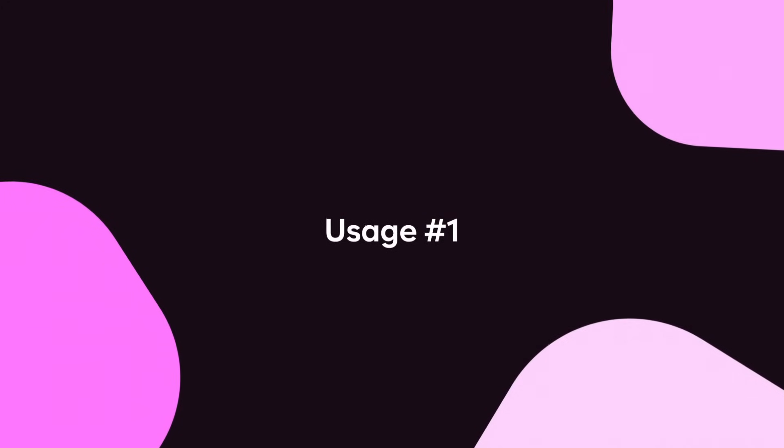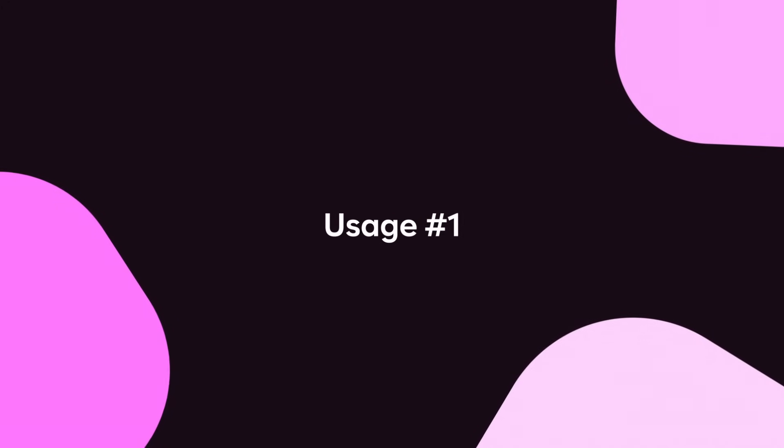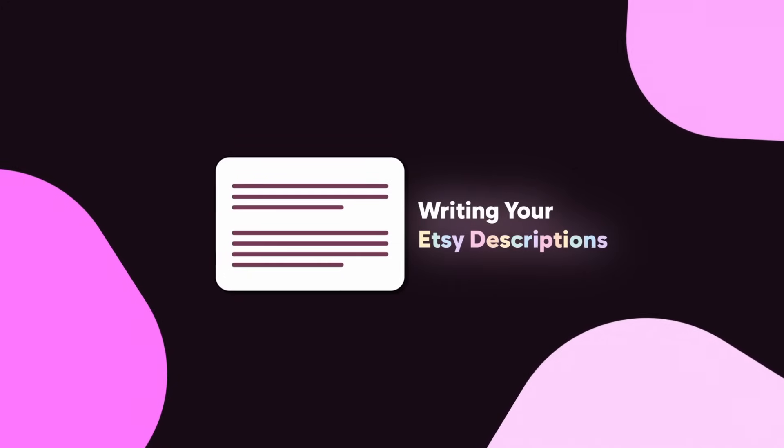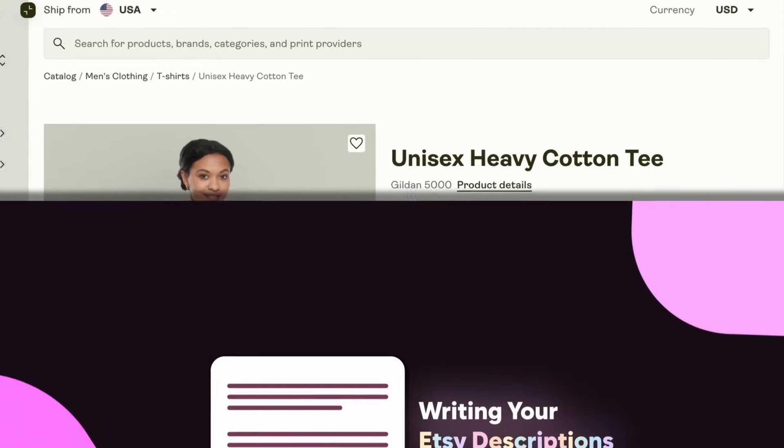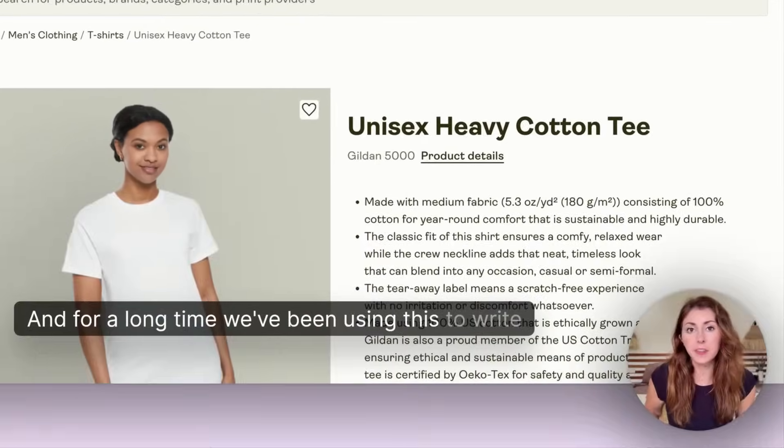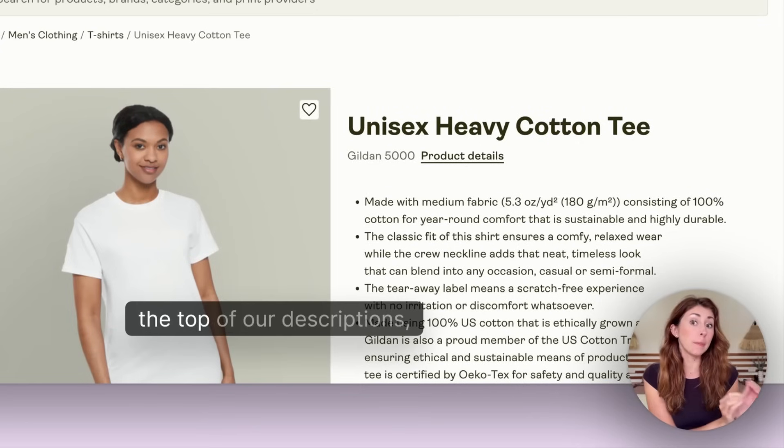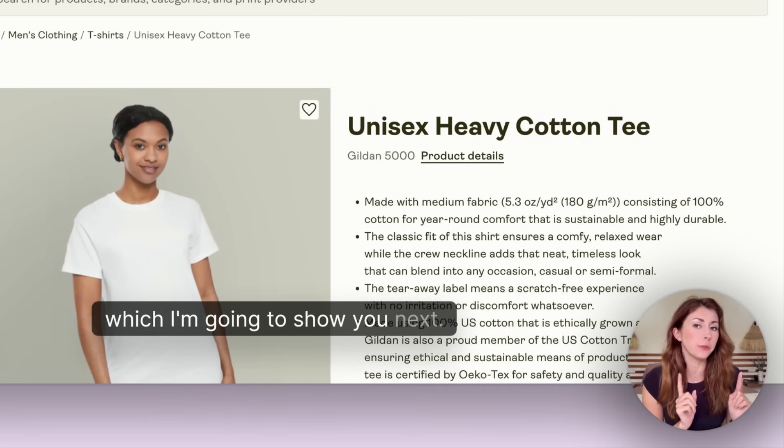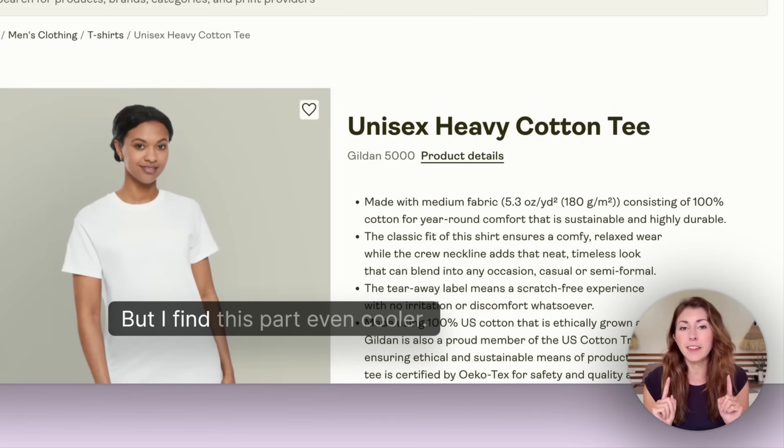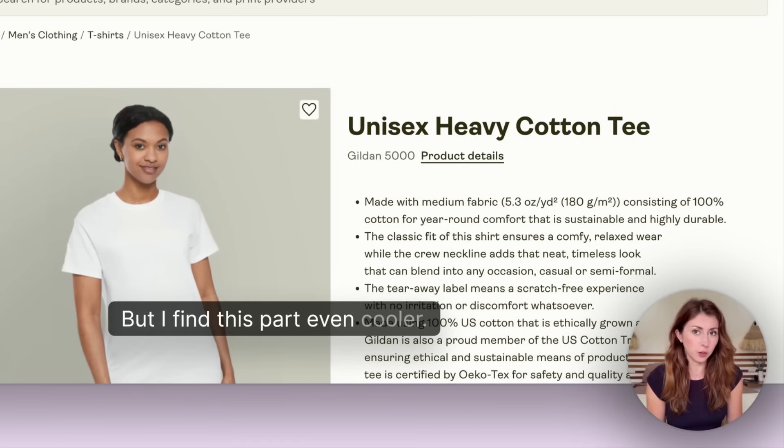The first way that you can use this in your Etsy shop is to help you write your descriptions. We've been using this to write the top of our descriptions, but I find this part even cooler.